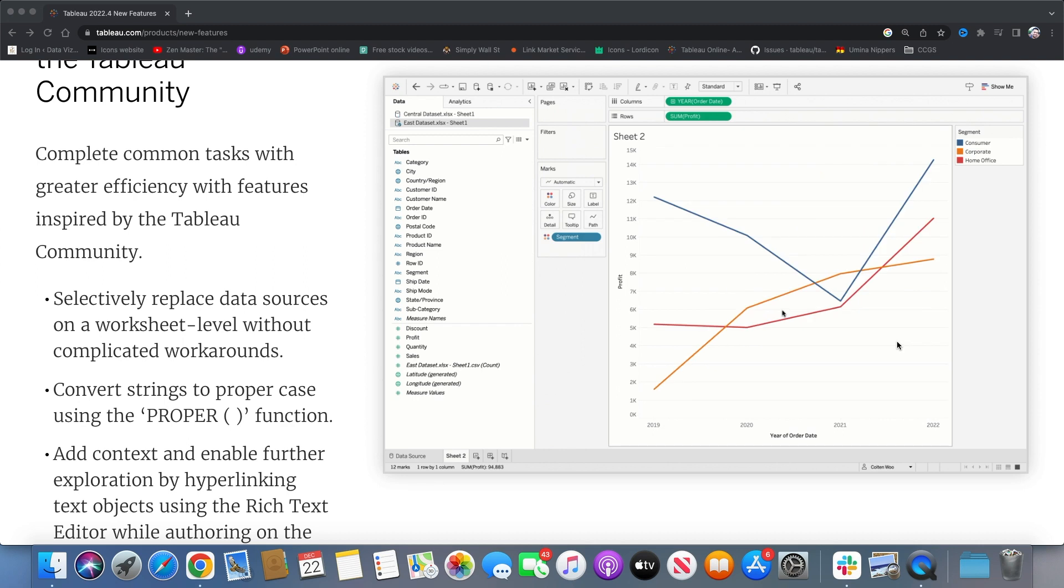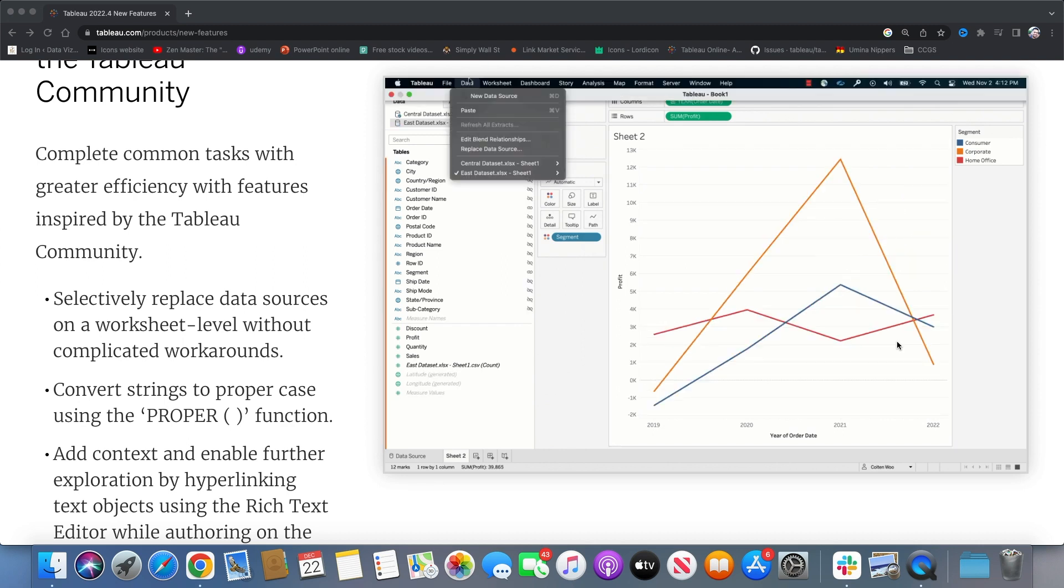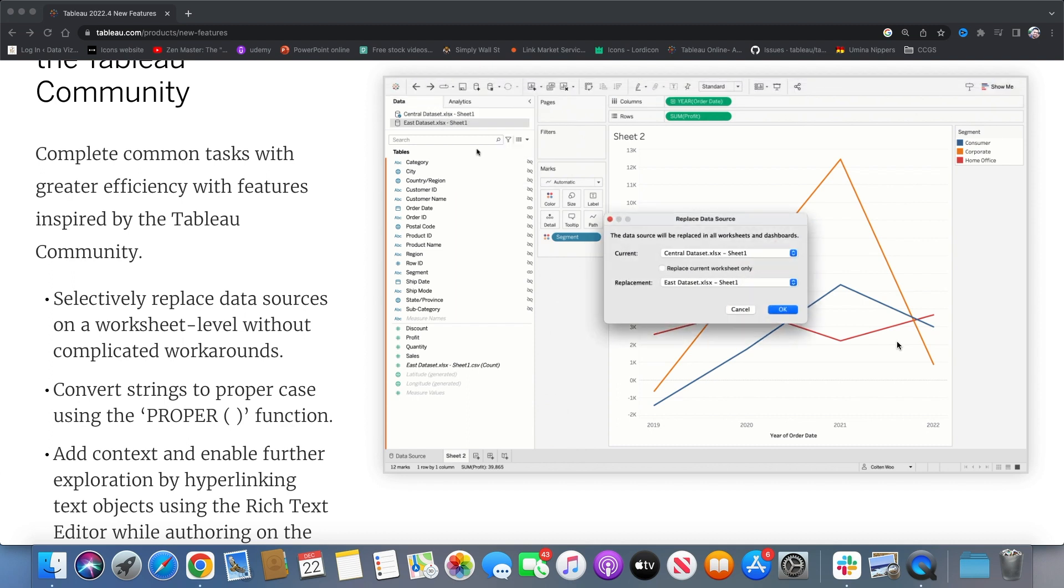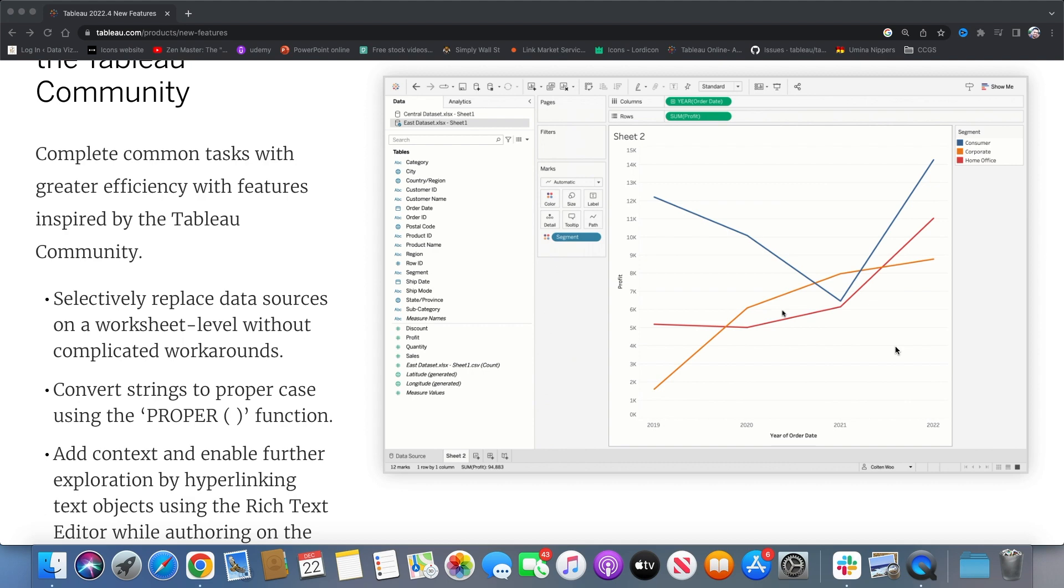And the next one is PROPER case function which helps to convert the proper case for a particular string. And also you can add hyperlinks to the text objects like in tooltips. You can simply add hyperlinking to the text available.